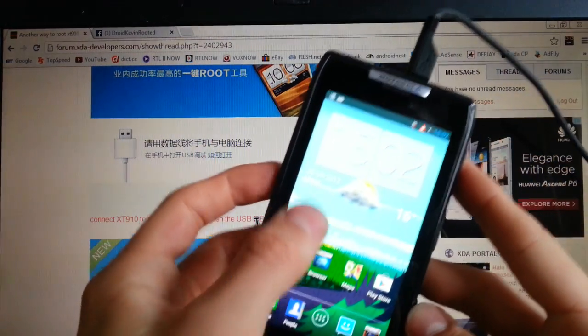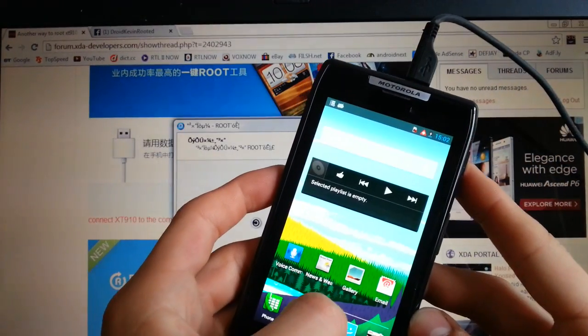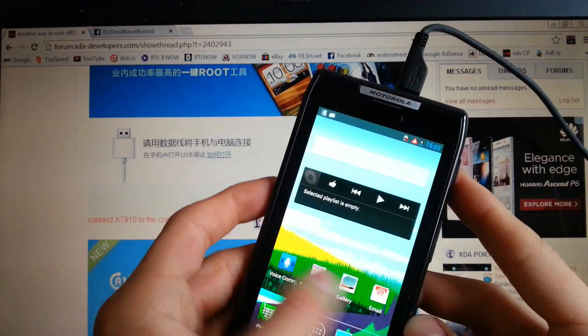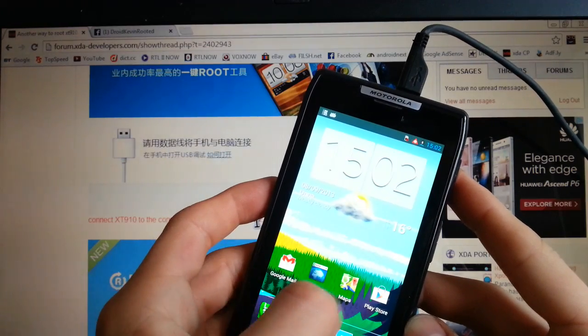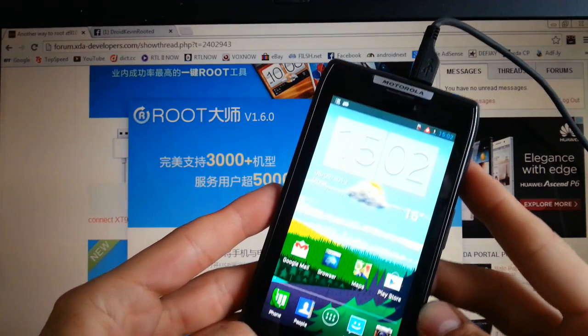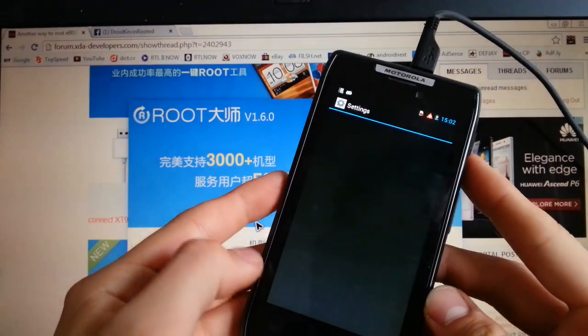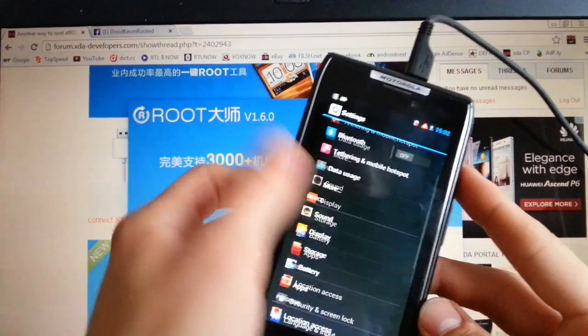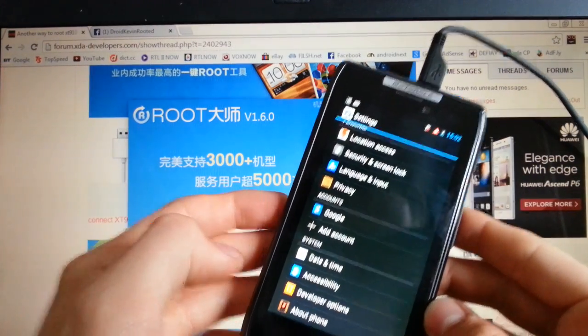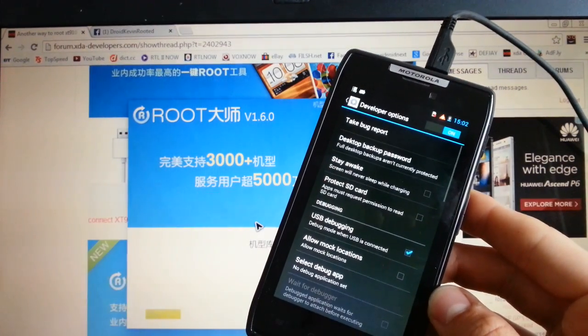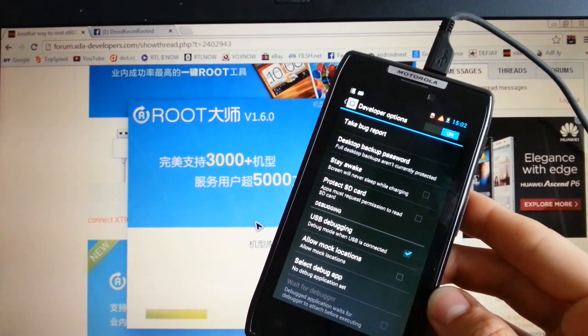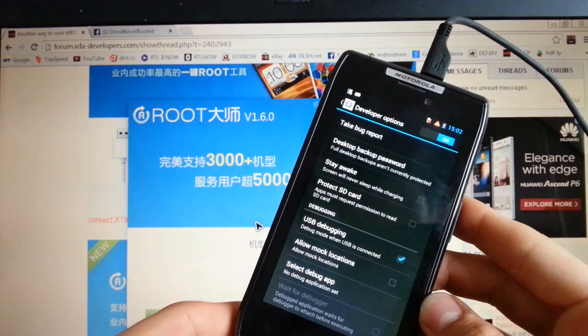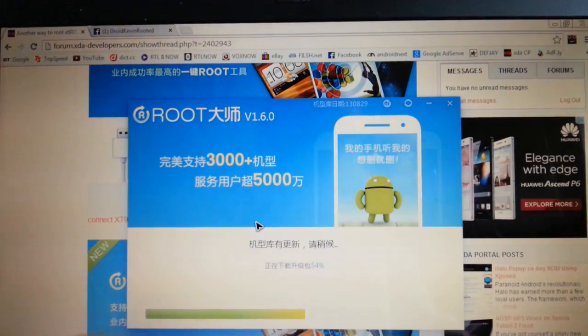And make sure you enabled USB debugging. Go to settings. Manage settings. Go to developer options. And make sure this one is enabled, USB debugging.